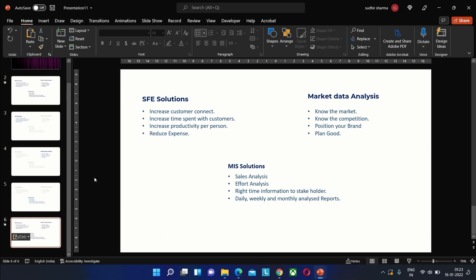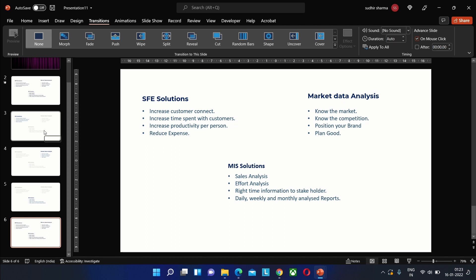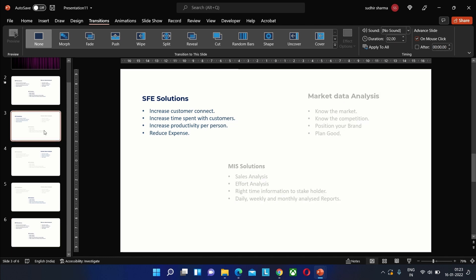We must remove the curtain from the last slide by selecting transition and none. For the next step we need to select all these slides and then from the transition tab we need to choose morph.